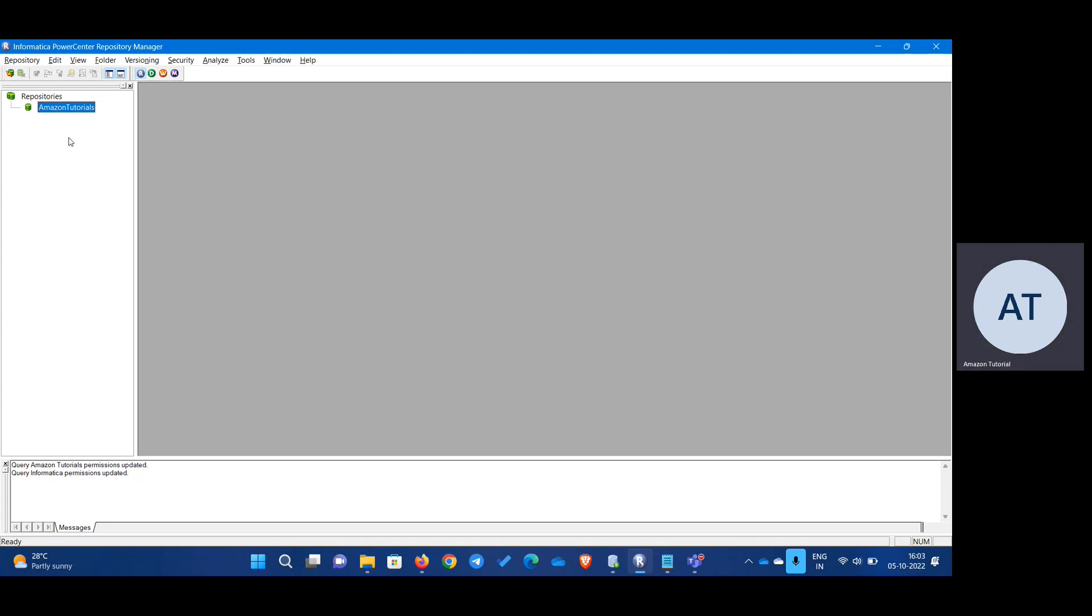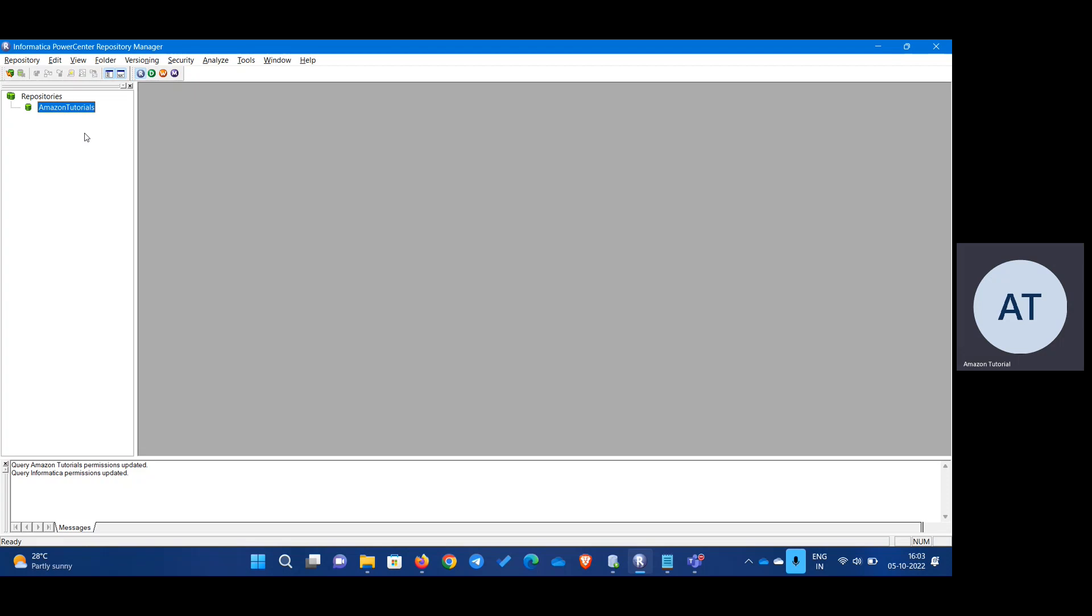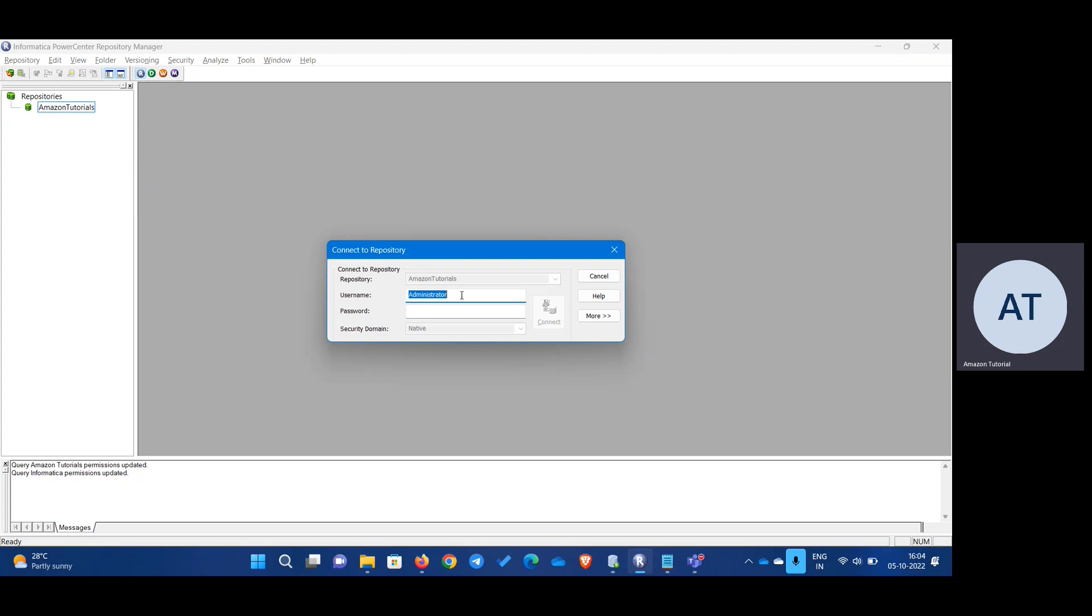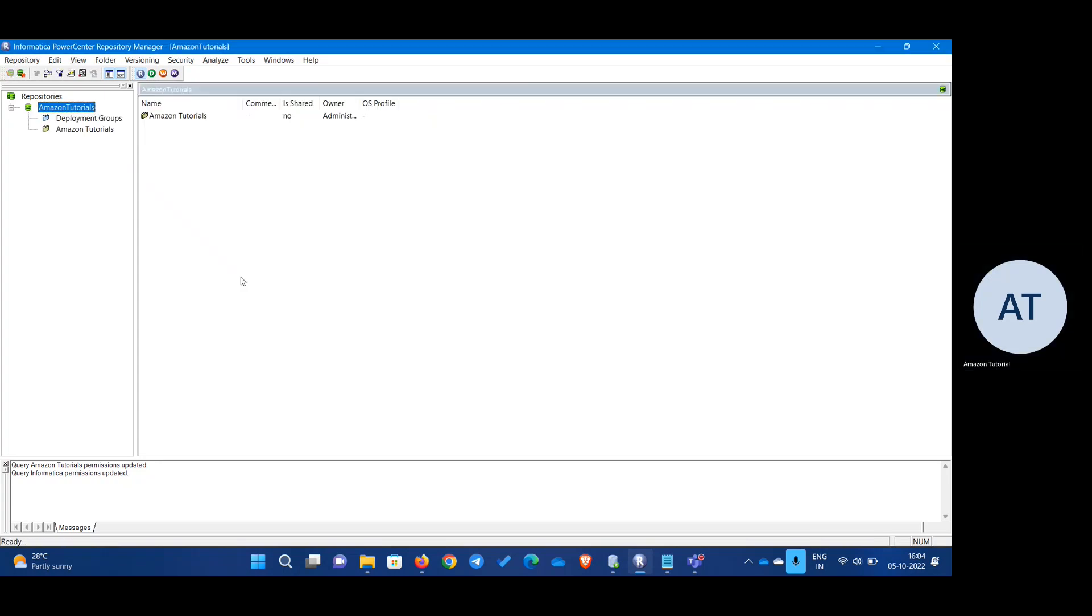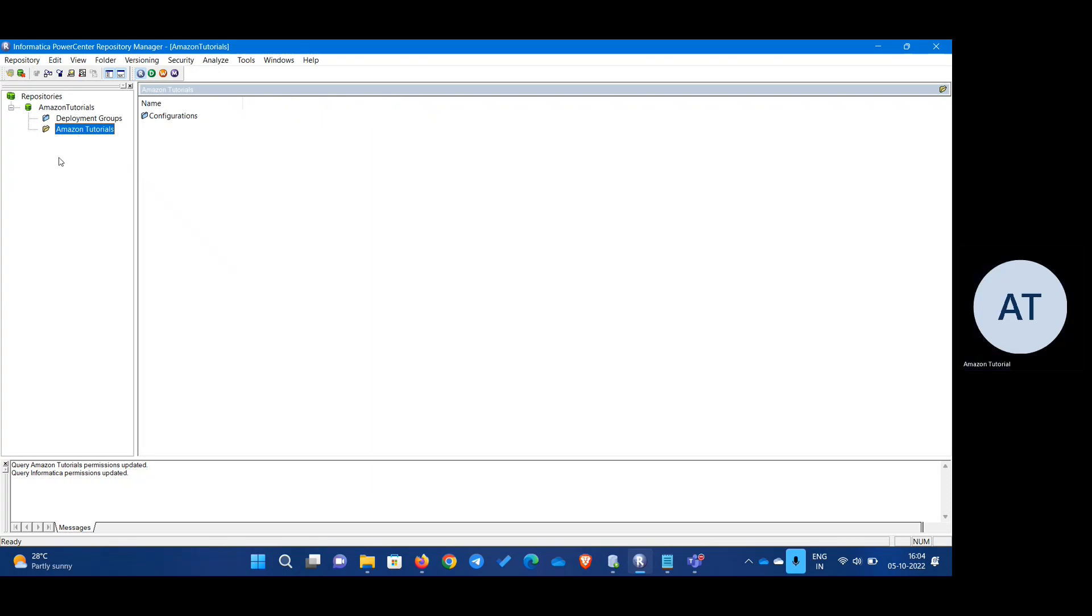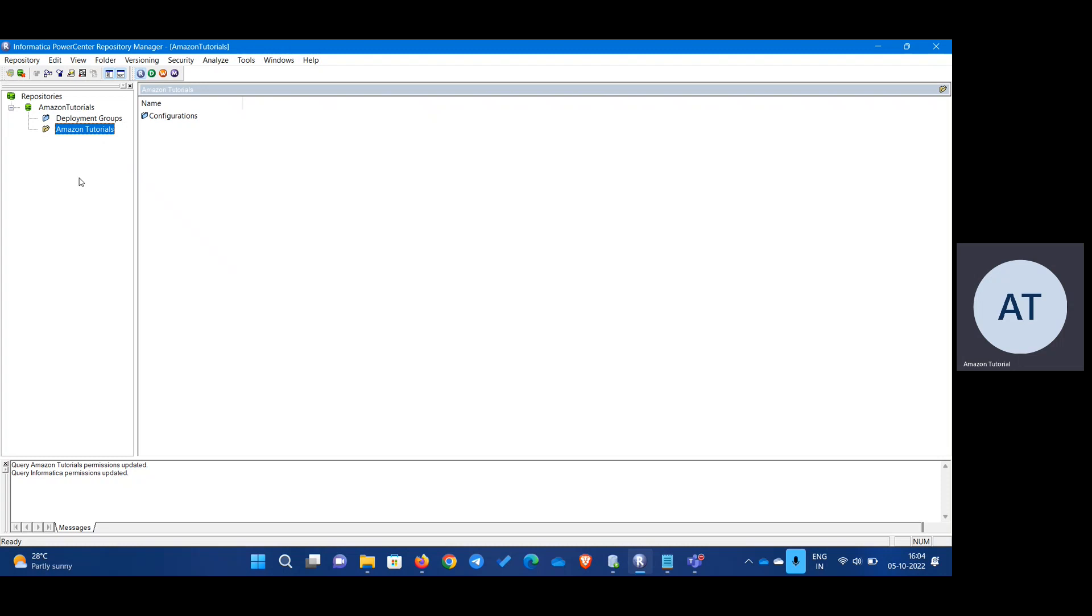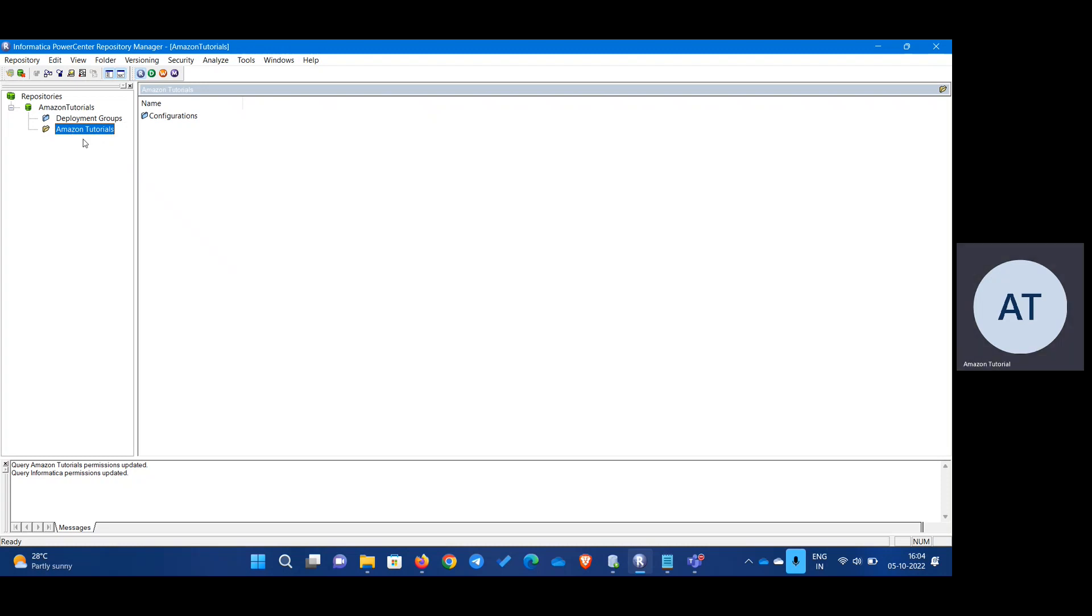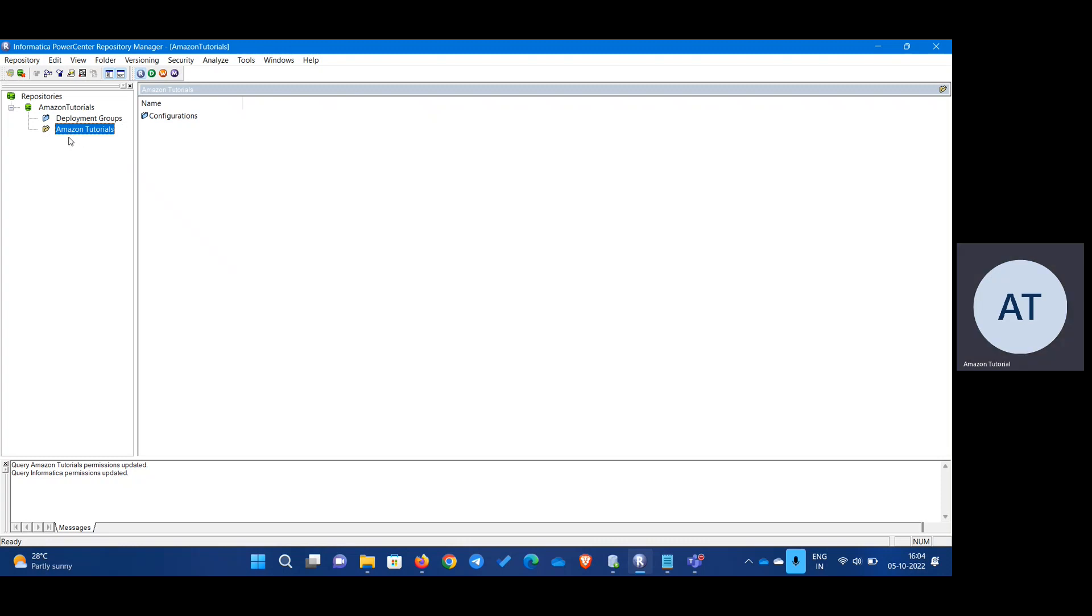First, we have to go to Informatica PowerCenter Repository Manager and connect to the particular repository that you want to work on. I am going to connect to my Amazon tutorials. Connected. I already have a folder. If you want to know how to create a folder, you can watch my other video that I have made previously.